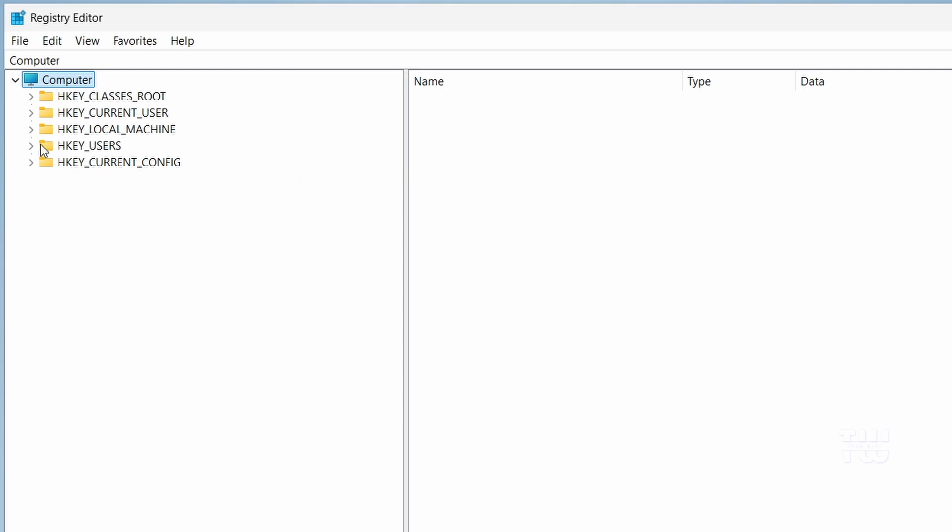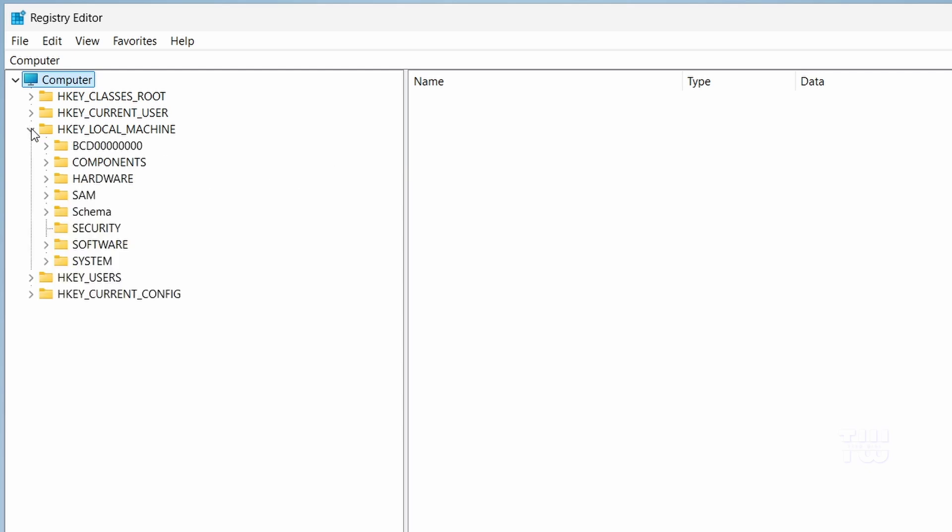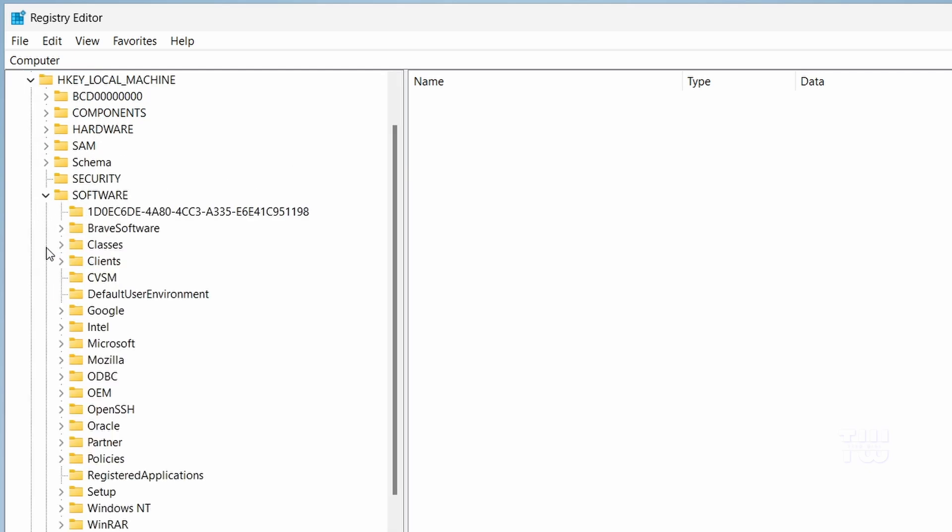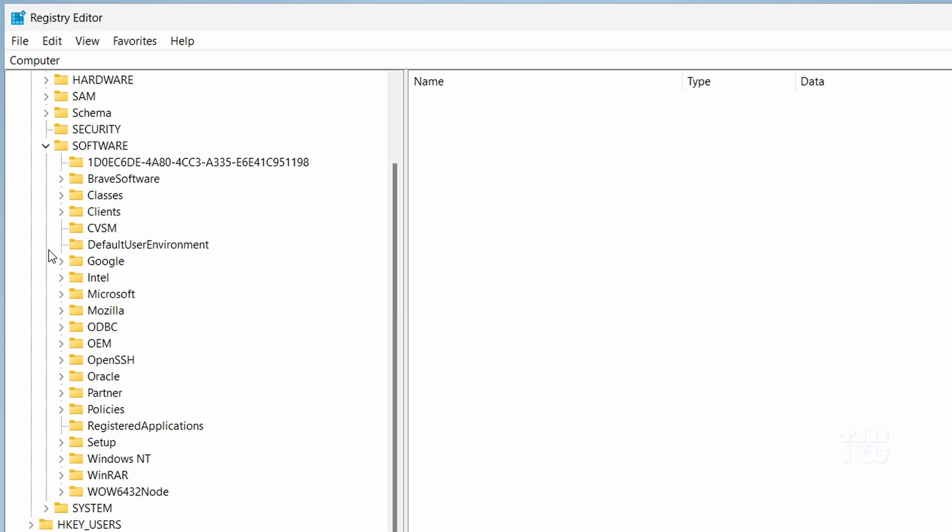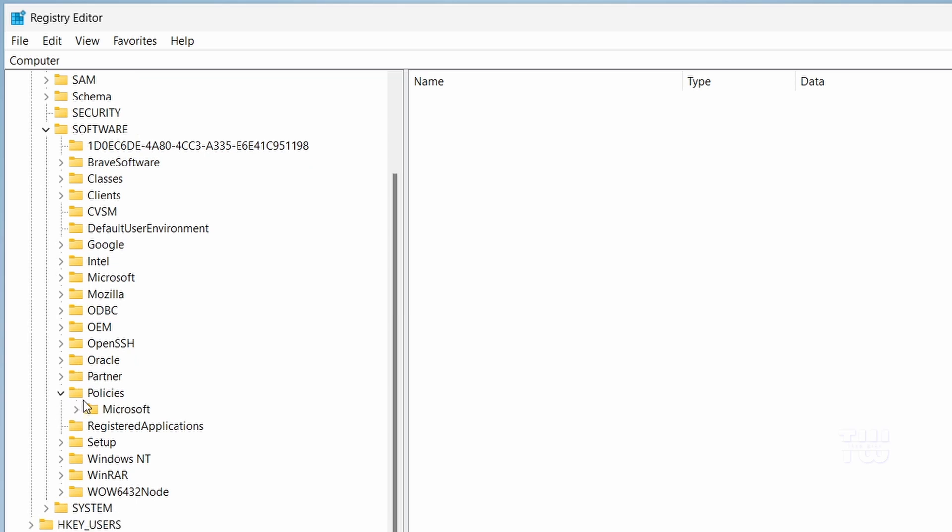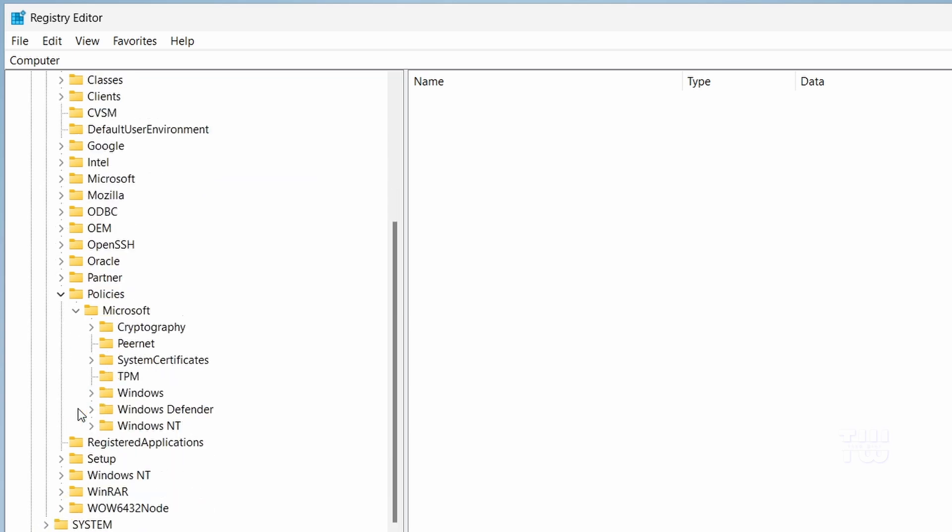In the Registry Editor, navigate to HKEY_LOCAL_MACHINE, then Software, then Policies, then Microsoft, and then Windows.